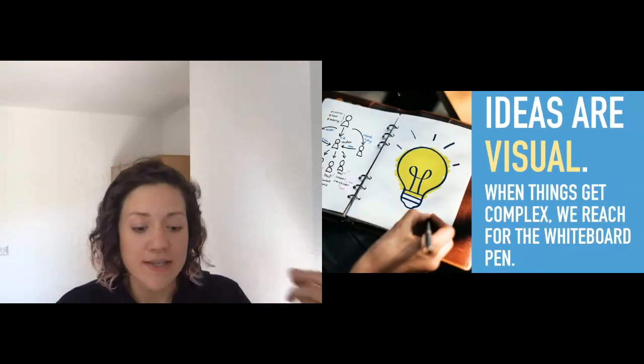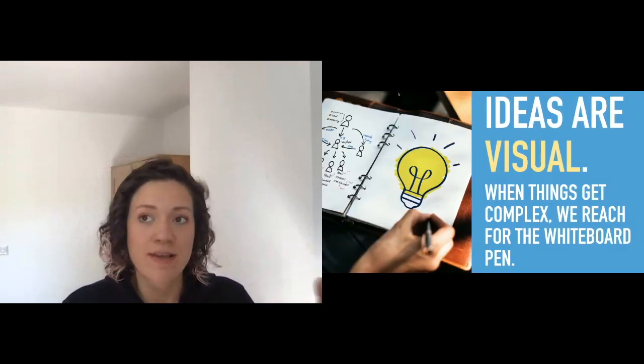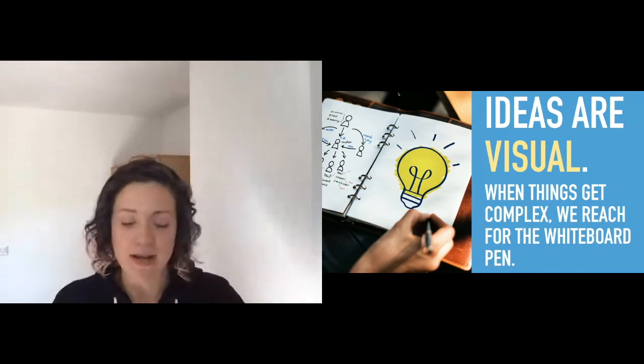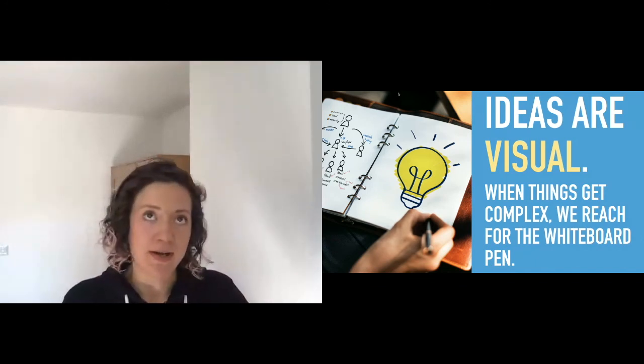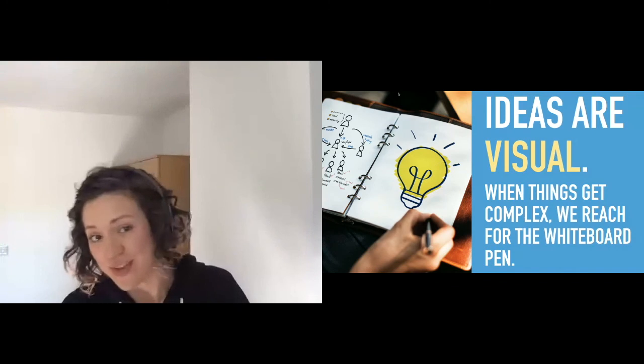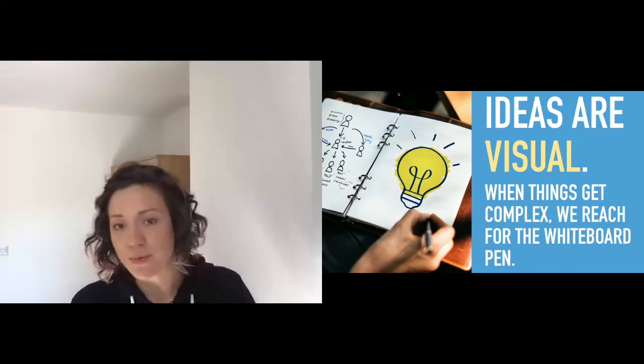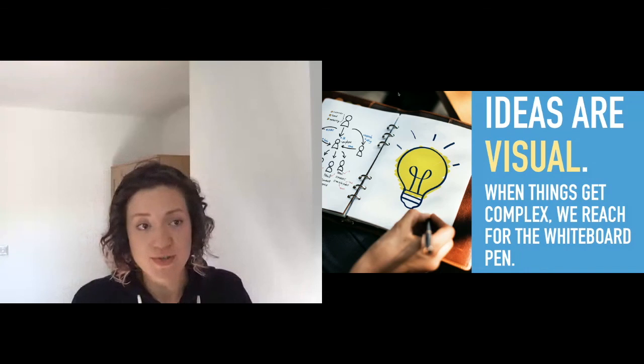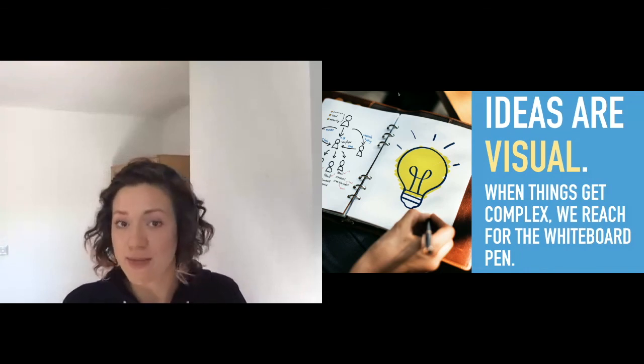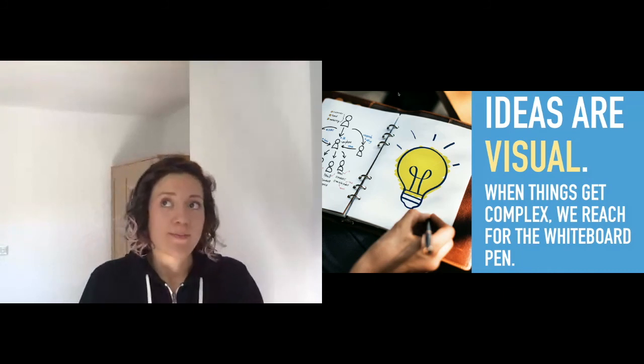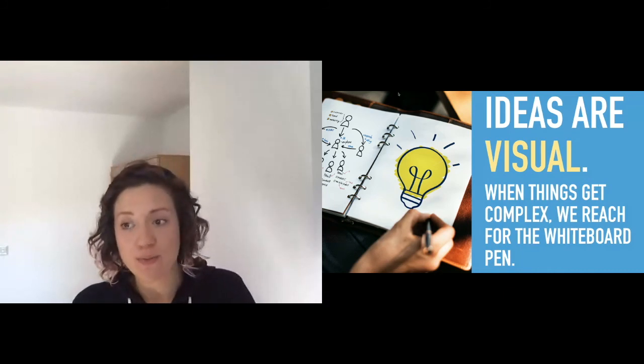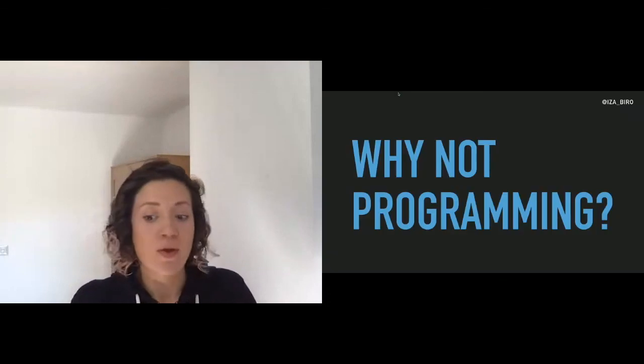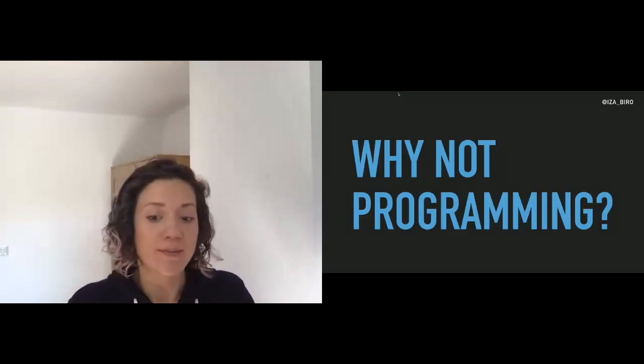Because ideas are visual. I'm not sure about you, but whenever I do a brainstorming session or thinking gets a little bit tough, I tend to go for either whiteboard, pen and paper, something just to make a couple of marks on paper to have something to work with. So that got me thinking, why would we not use that for code? Why not for programming?